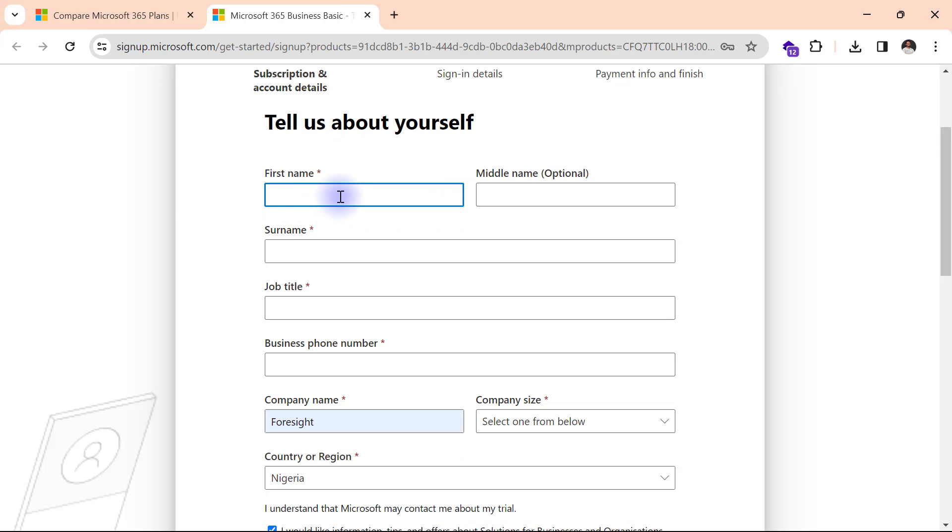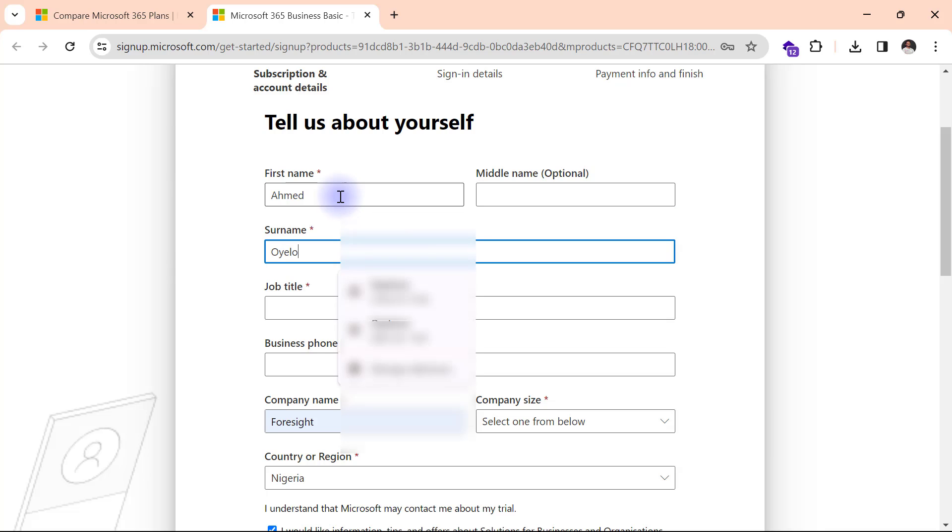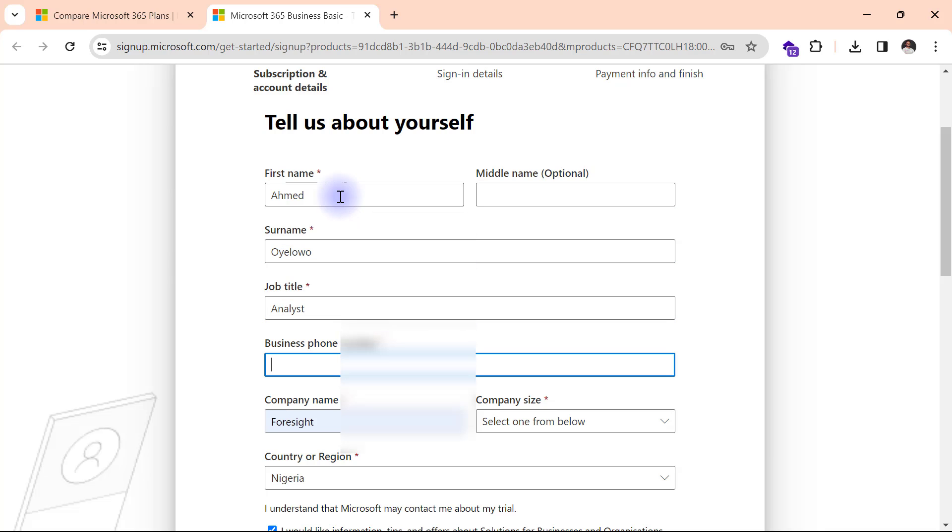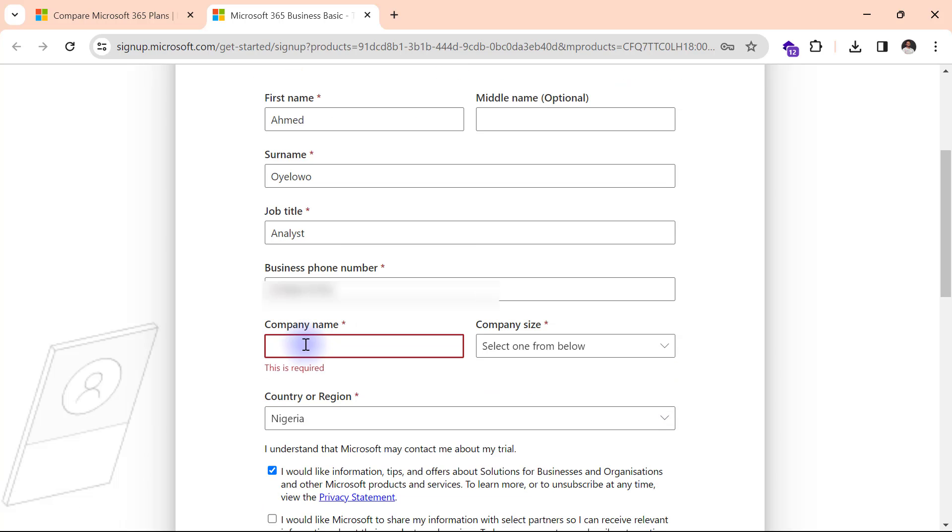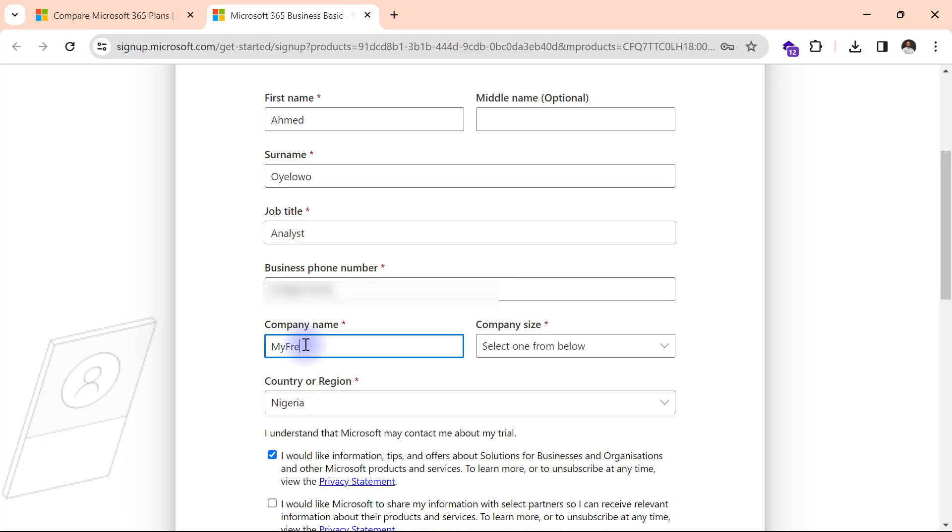Here I will fill in my details. Ahmed Oyelowo. Analysts. I'll put in my phone number. And then for company name, you need to just enter any name that you feel you can easily remember. And I will try to use a one word name here. So for me, I will go ahead to put in something like my free power BI.